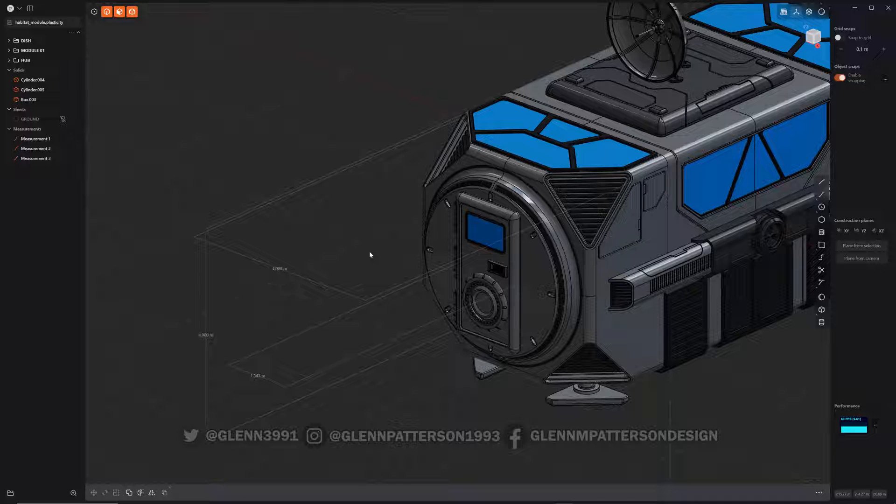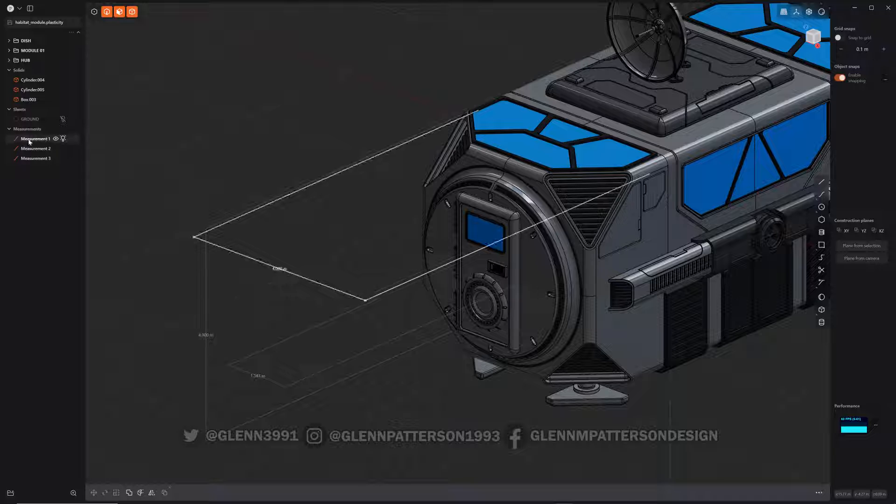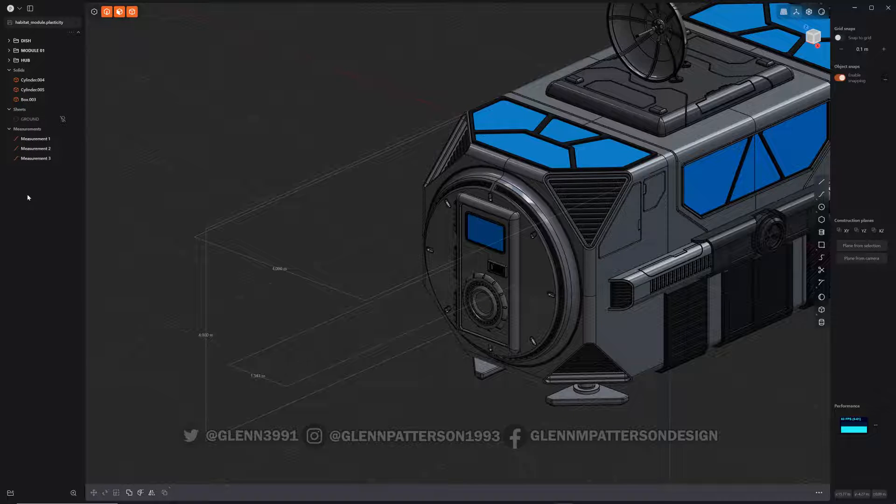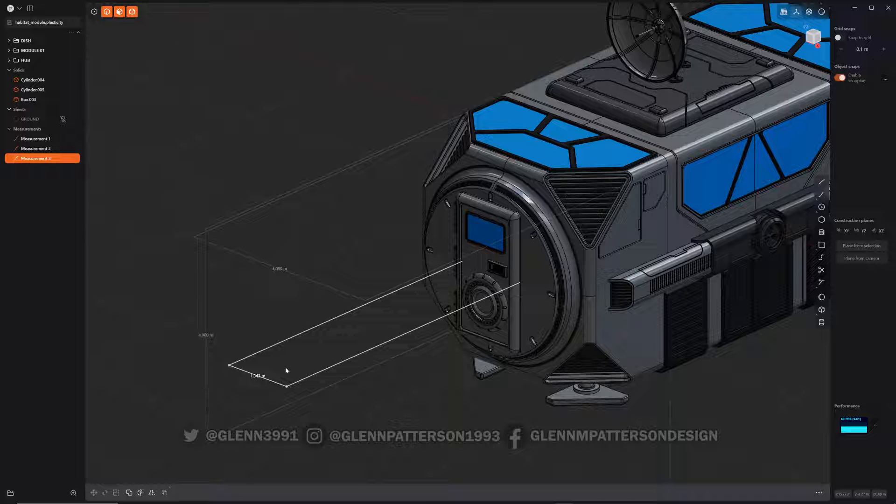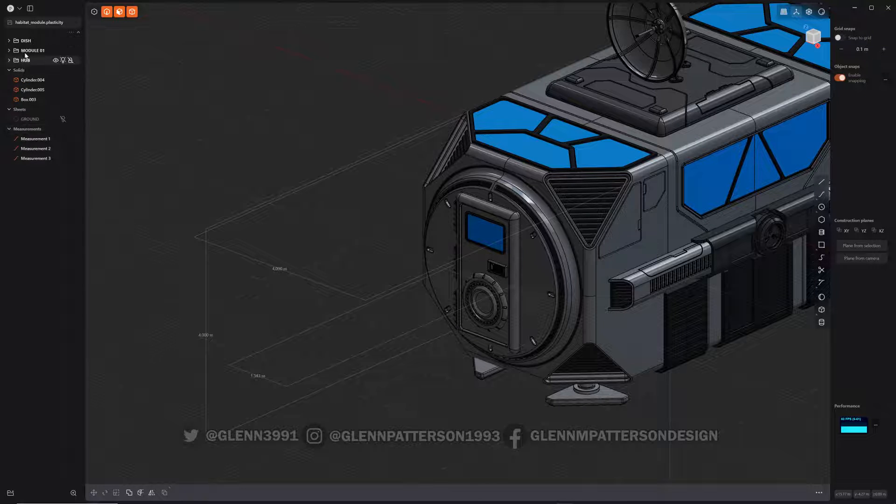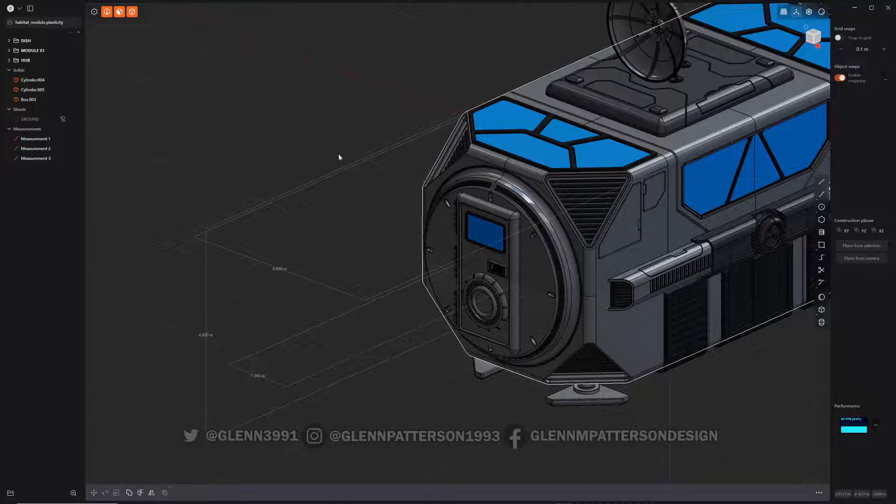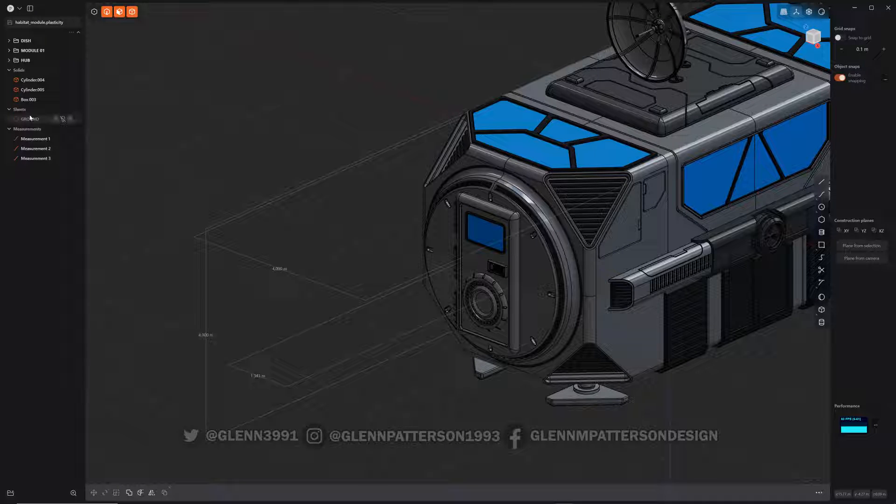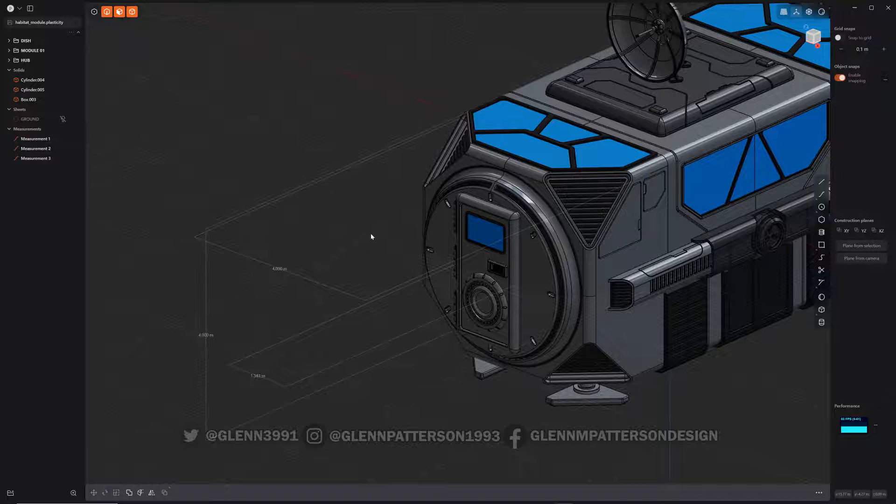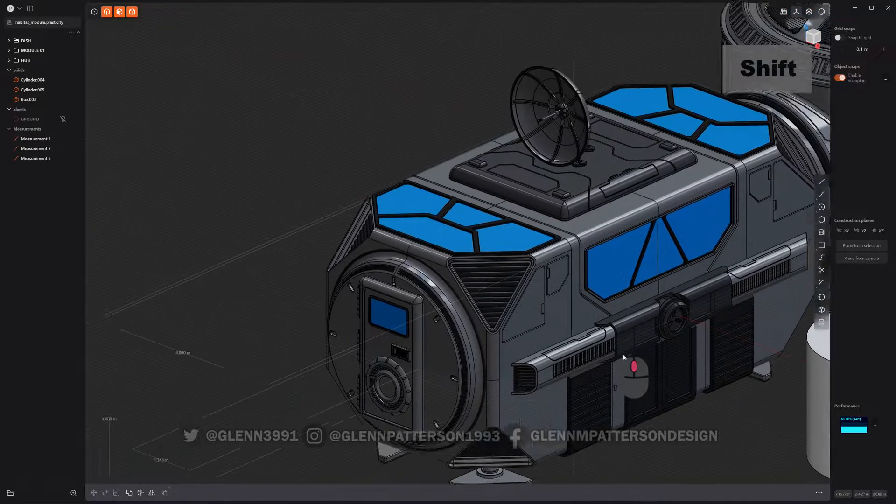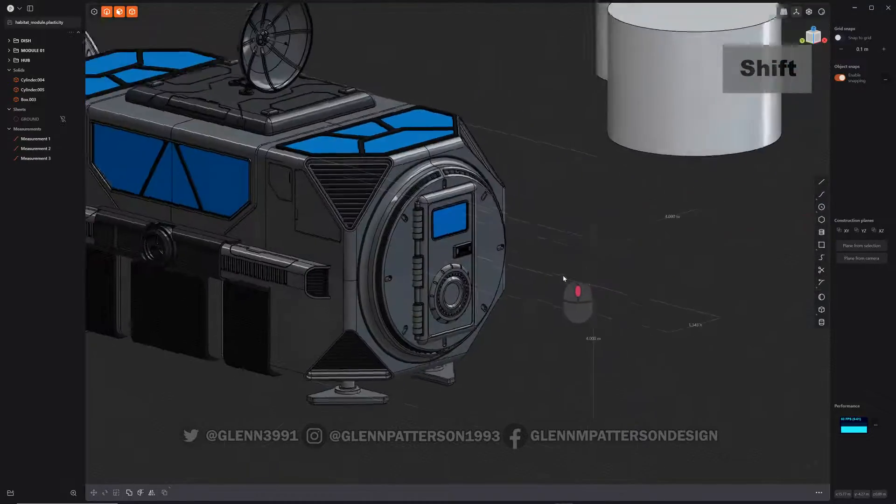There are some limitations. Obviously you cannot select them within the viewport, but you can select them over here in your panel and toggle visibility, turn it on and off, or group it. They're organized just like sheets, solids, and now there's measurements. So let me show you how to go about working with them.